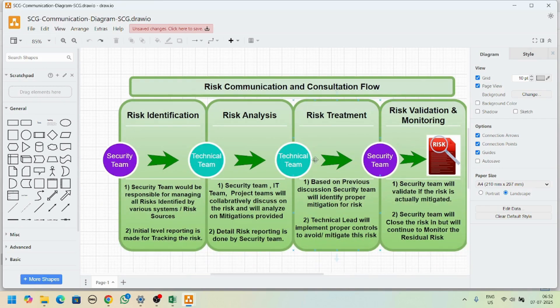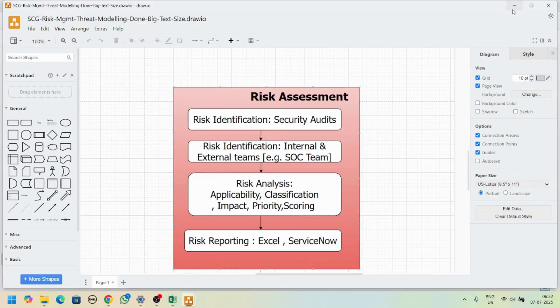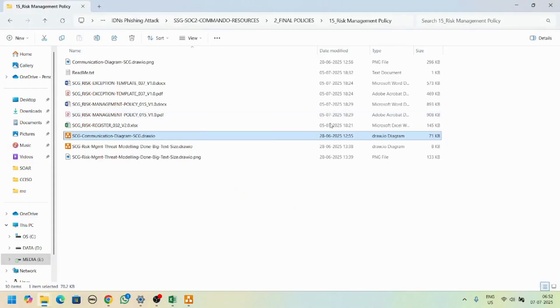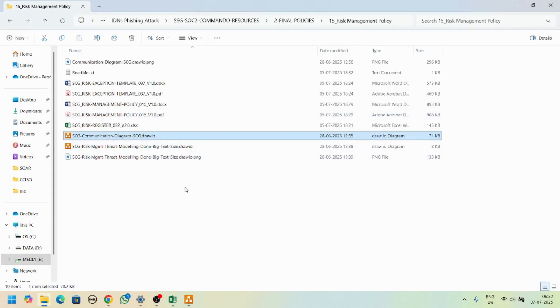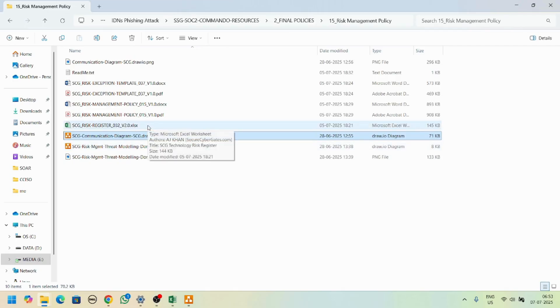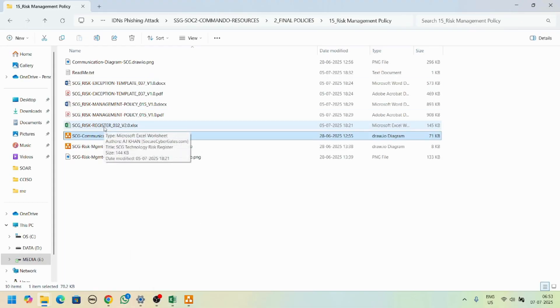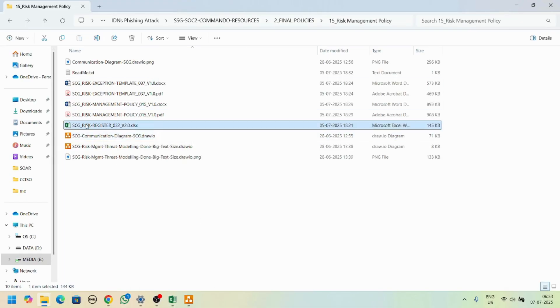You can edit this as per your company requirements. You can download these two files and install draw.io or go to the website and edit these diagrams. Now for the risk register, you can find it under risk management policy.